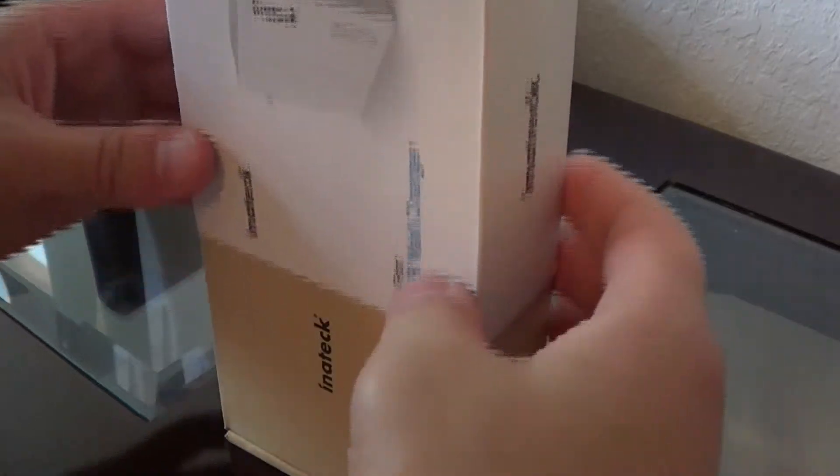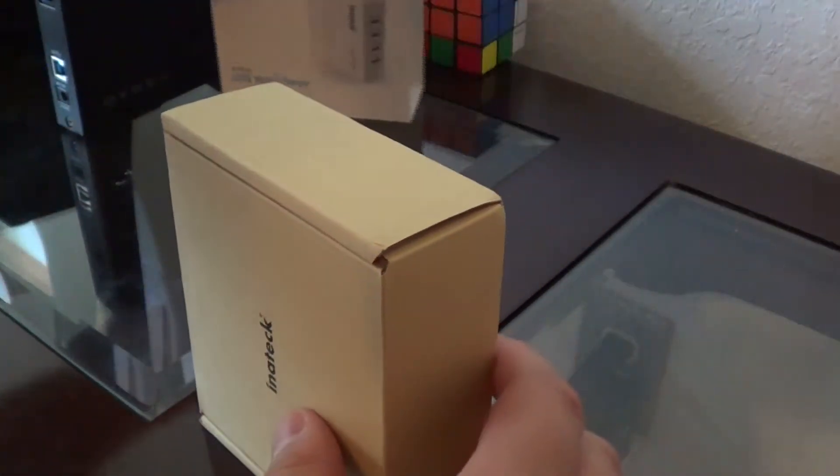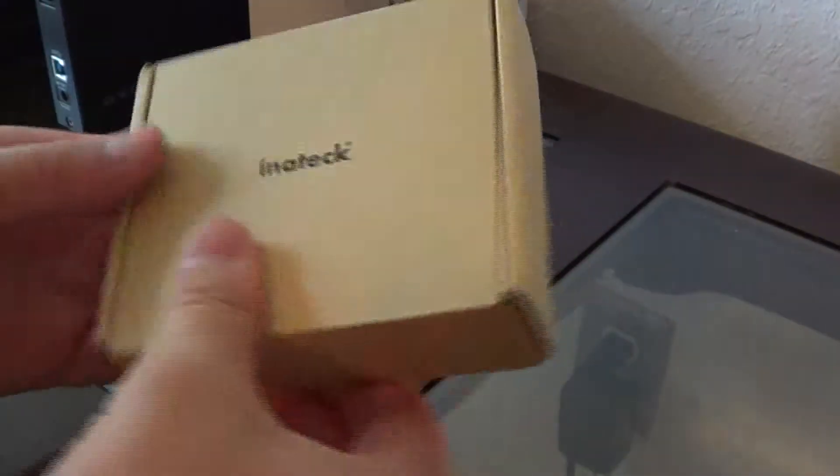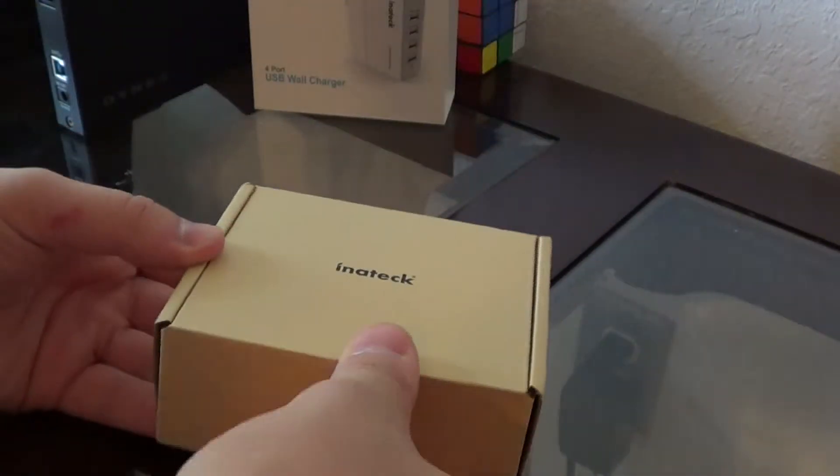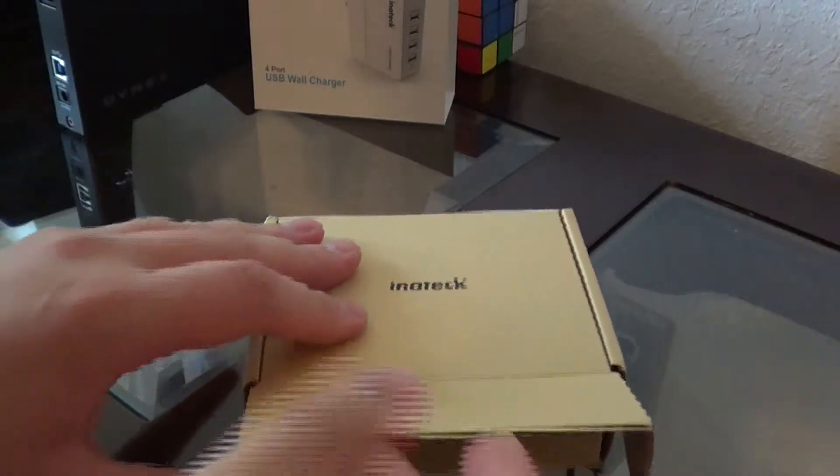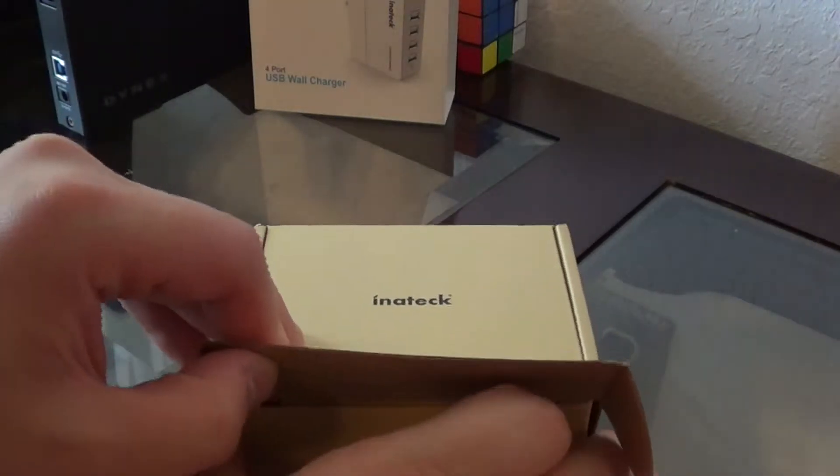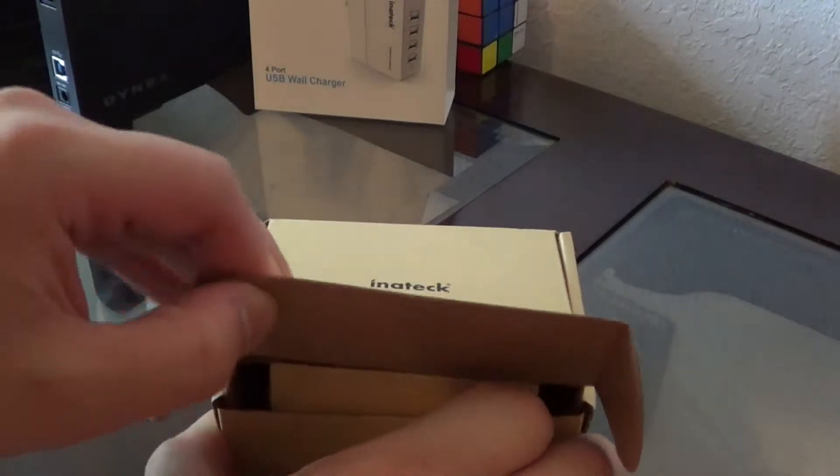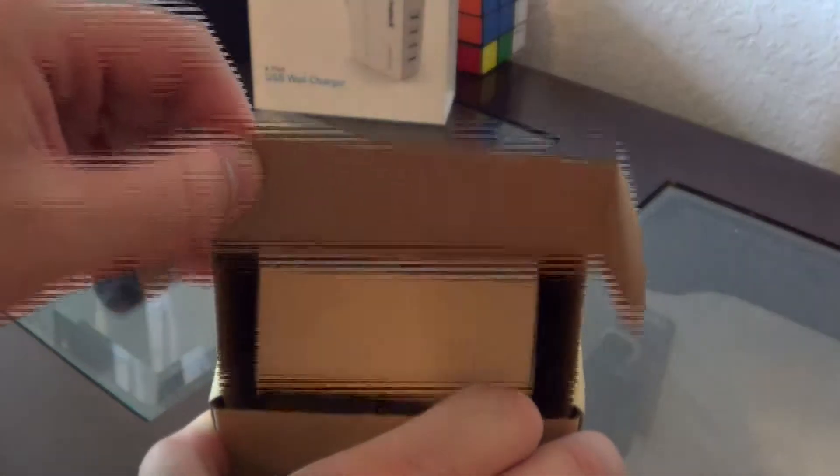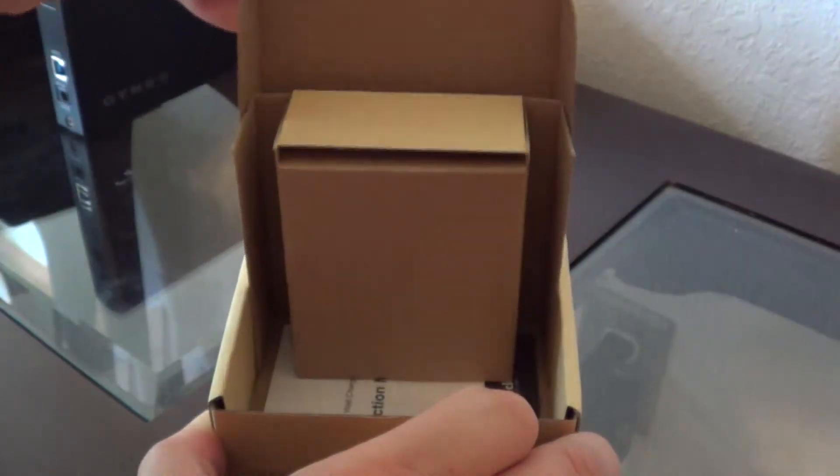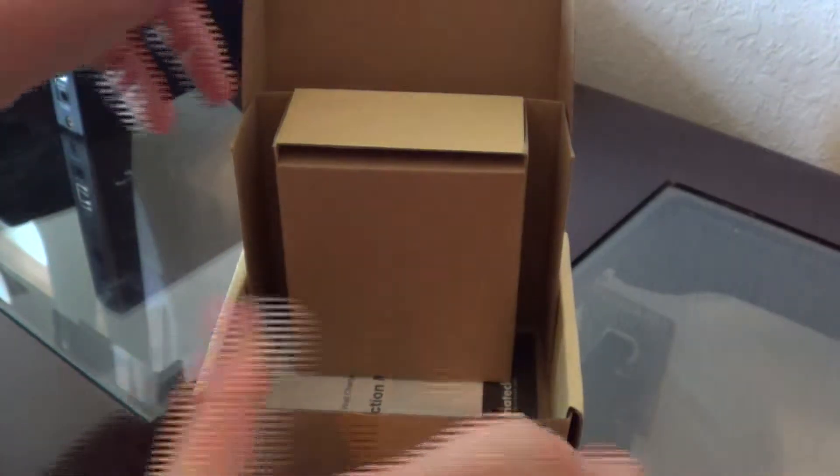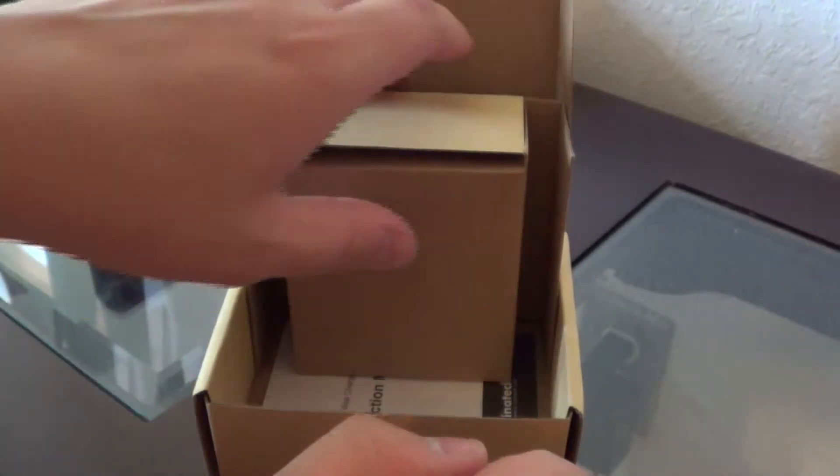And you guys get to see it first. Supposed to be like this, supposed to be like that, and it pulls up.